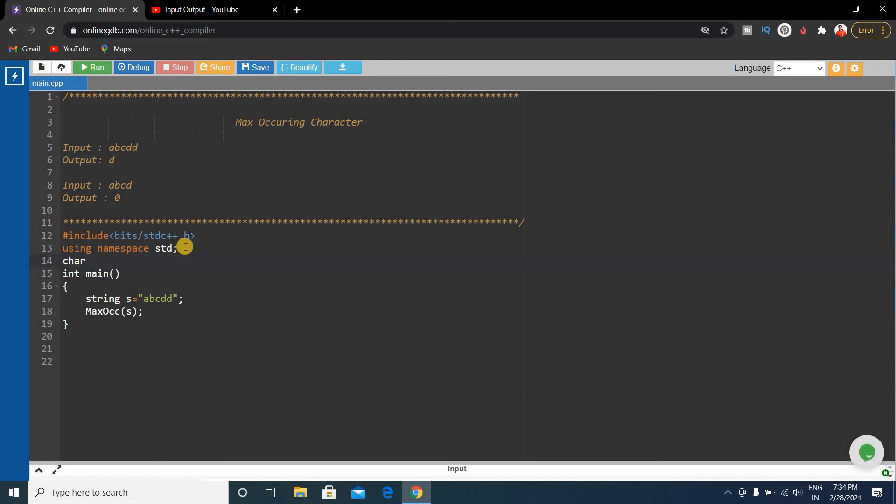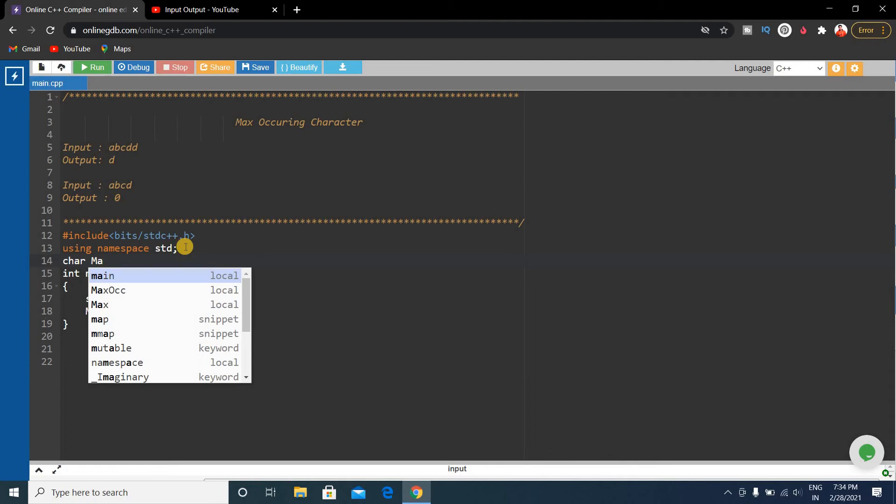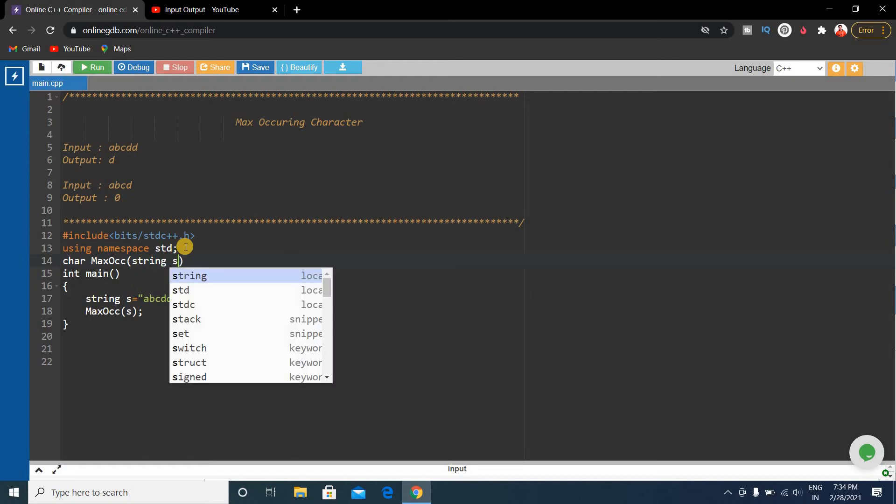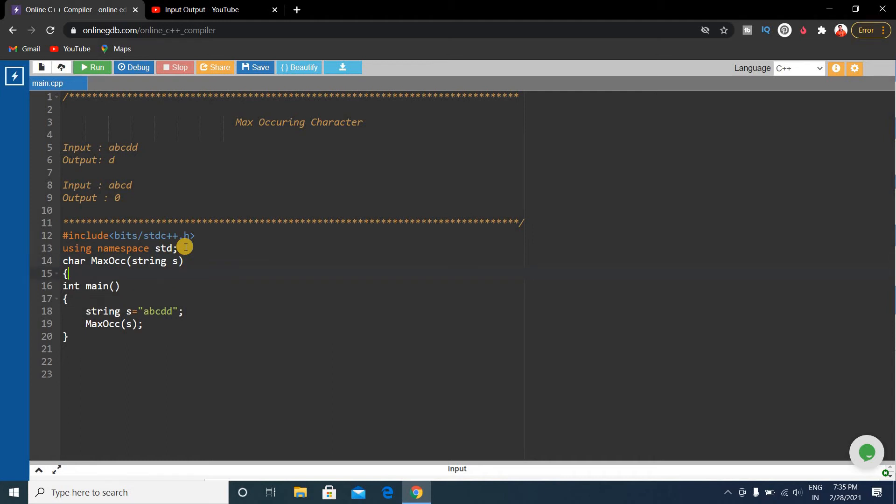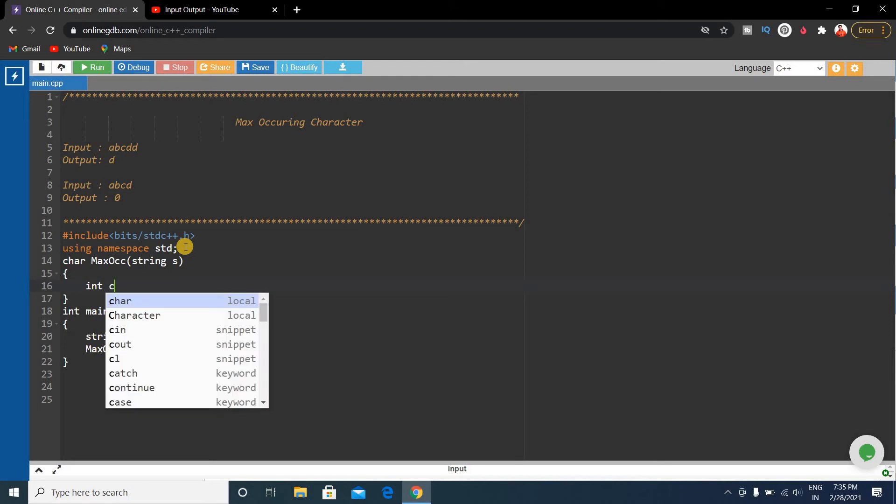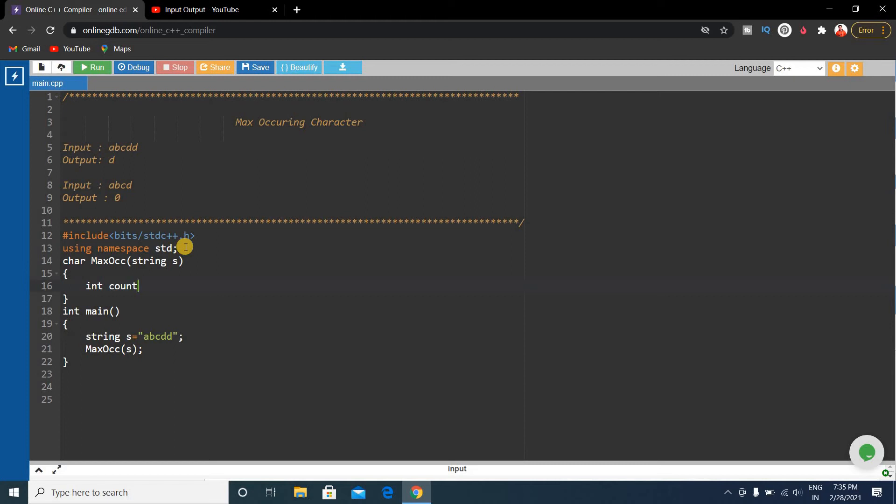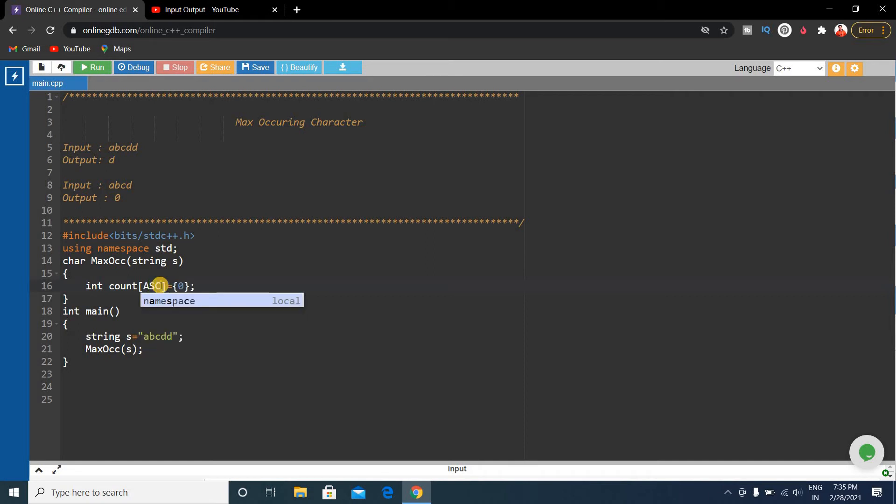The return type is character because we will return a character. Char max occurring, string s. We'll declare an array int count and the size of the array will be 256 because ASCII size is 256 characters.